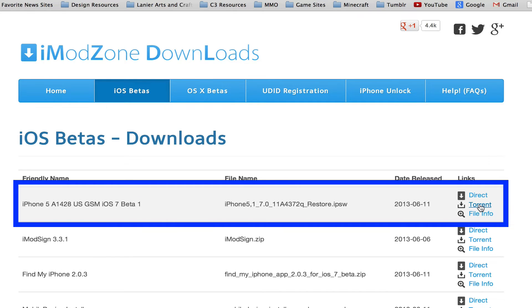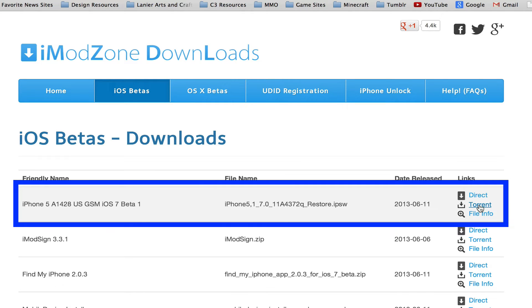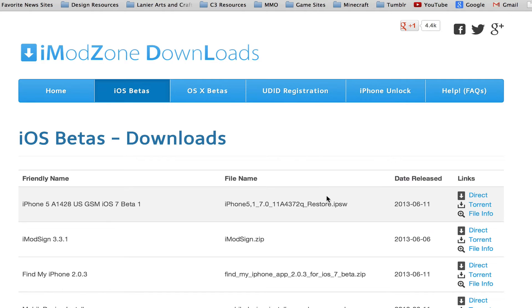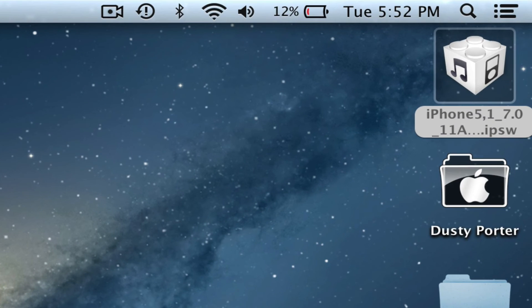The one that you would go to right now would be the torrent link. You would need a torrent downloader such as uTorrent and you can Google that. Just download torrent in Google and it'll pull up an application that will do that for you.